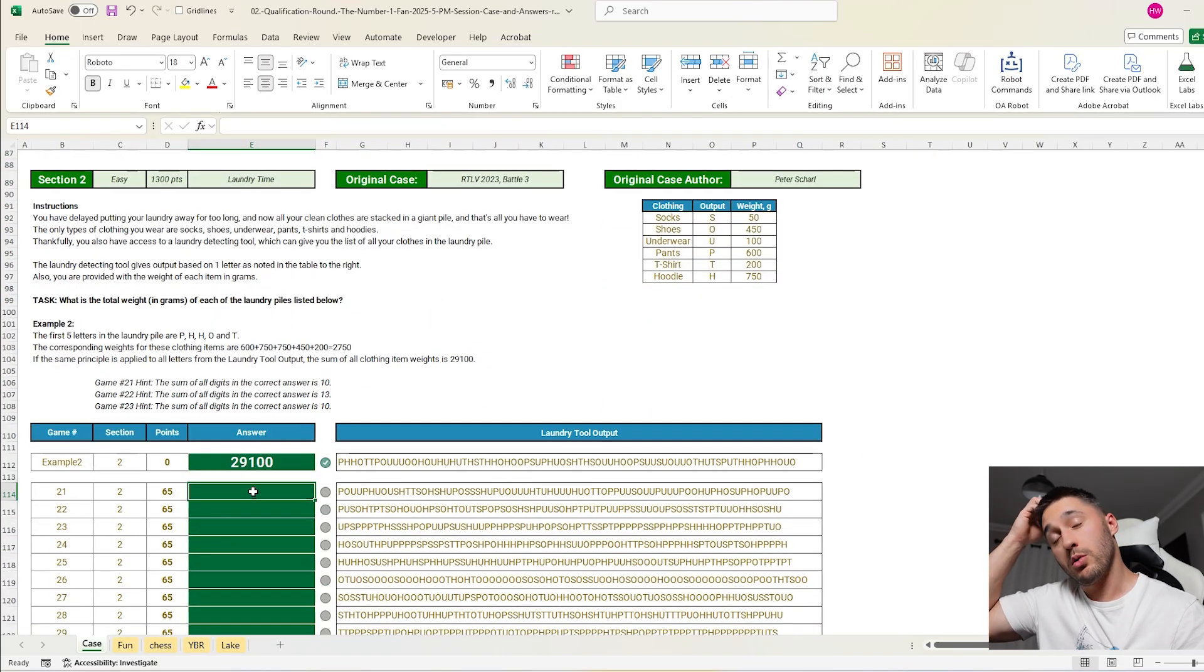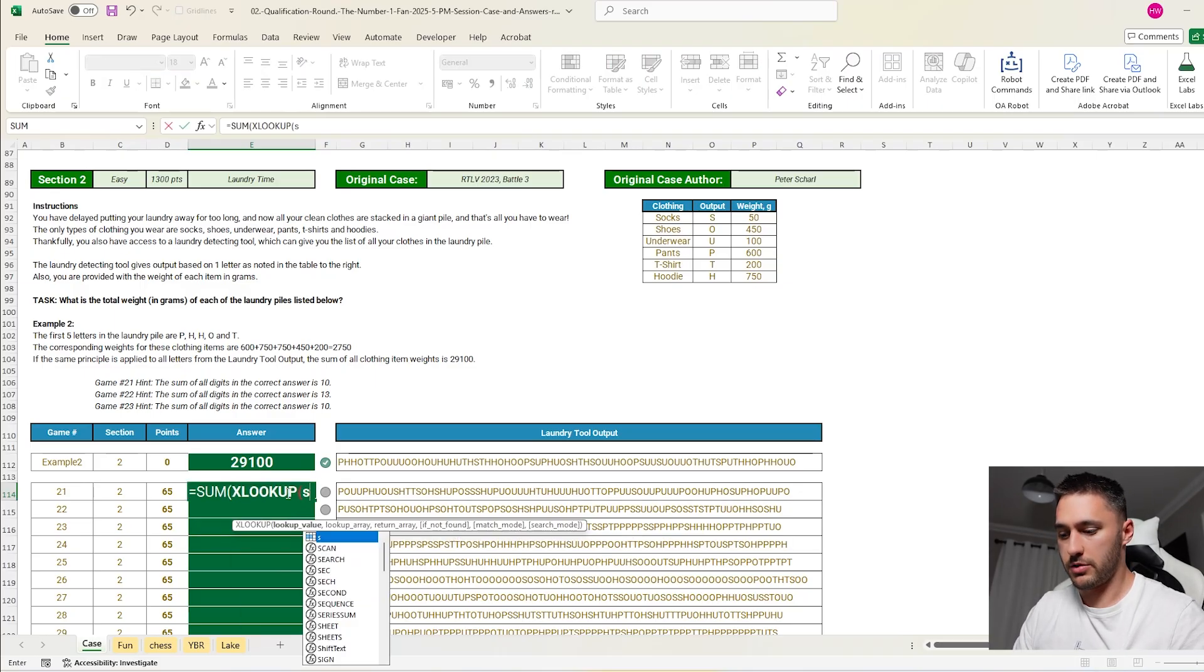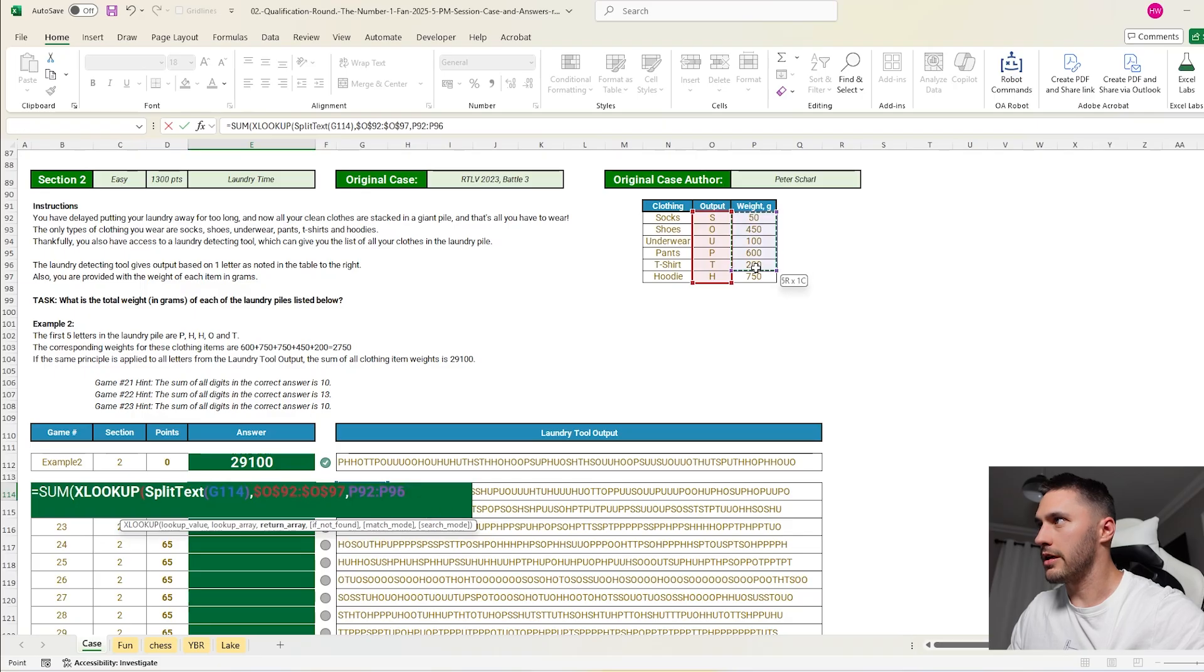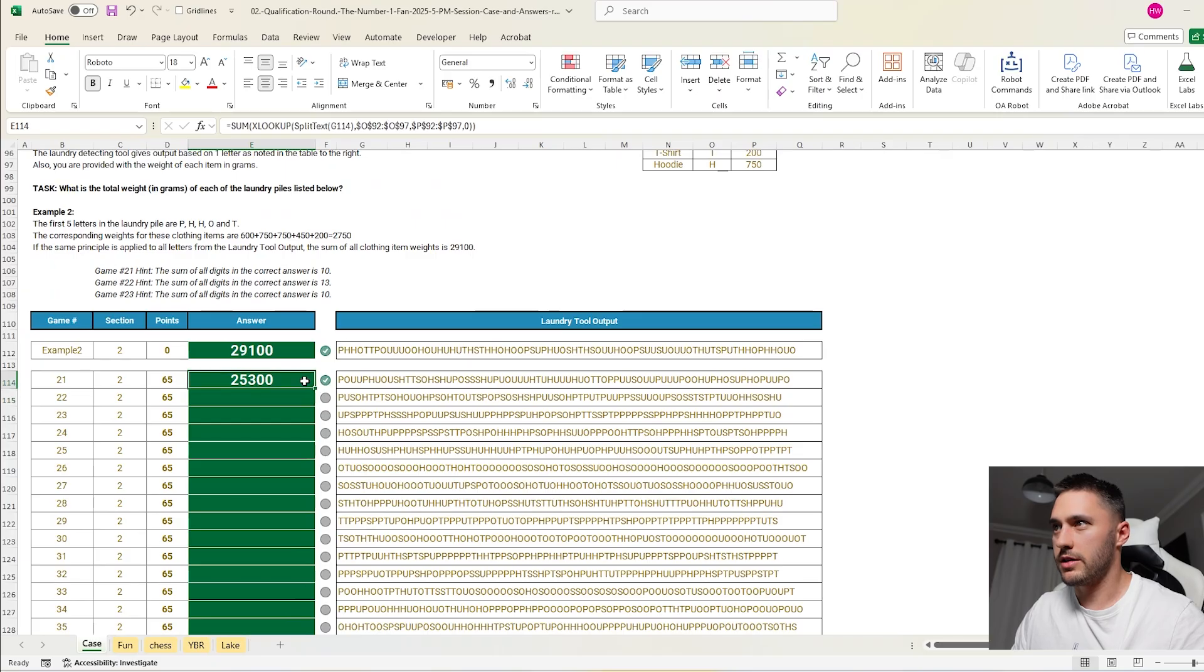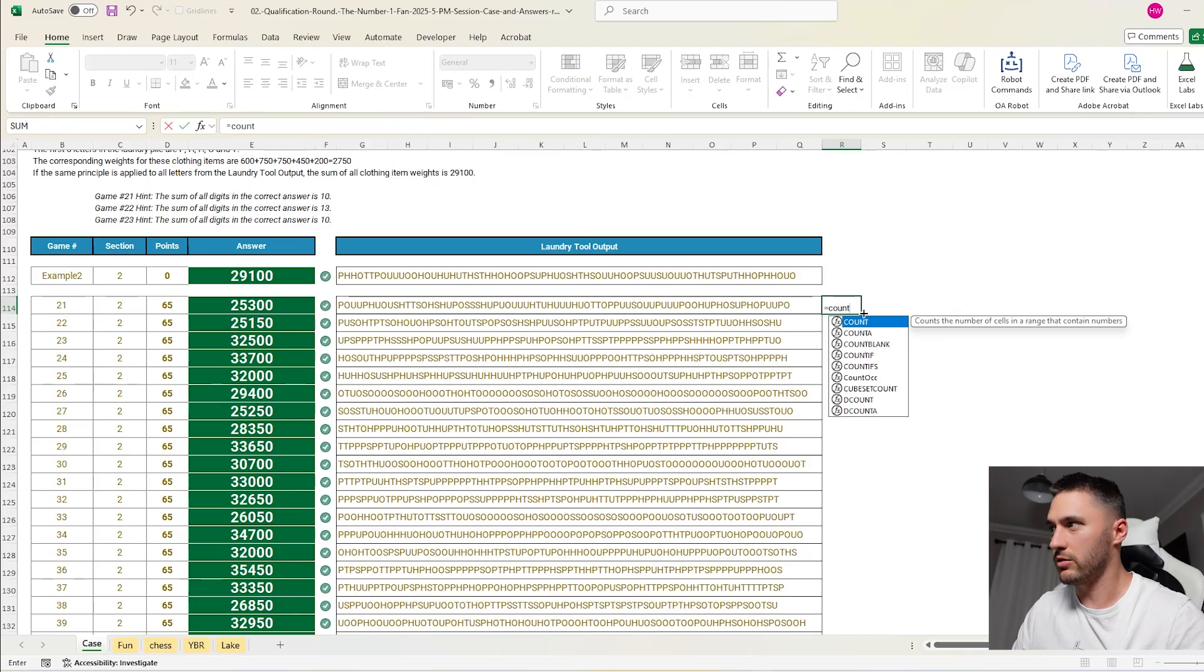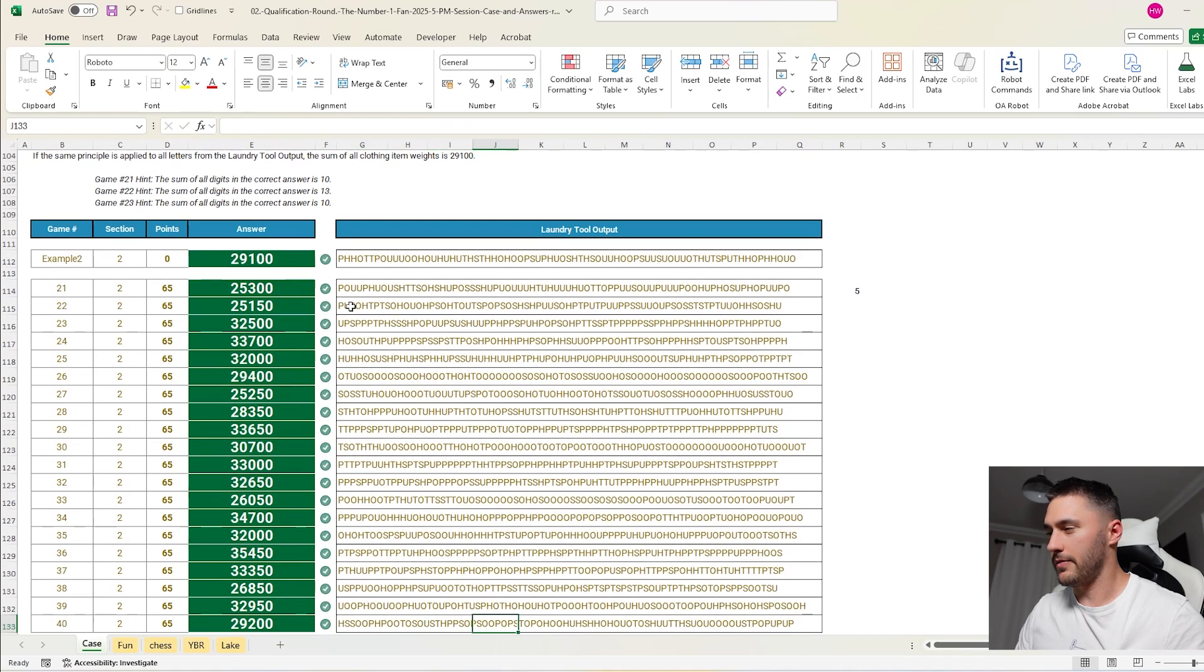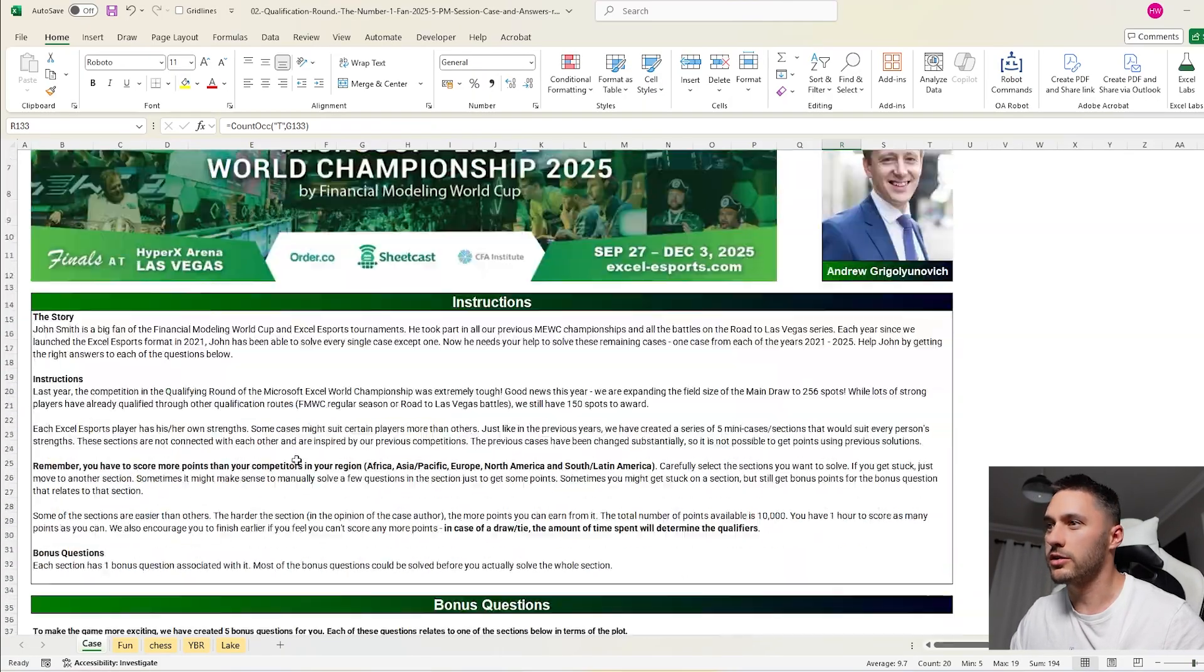Next up, we want to add the weight of every item in this laundry pile. So that's going to be the sum of XLOOKUP, split text this. And we want to look for it in here and return here. If it's not there, give us a zero. So that's that one. We also have a bonus here of how many T-shirts are in the laundry pile in total. So count the occurrences of T in this and add those up. That looks to be 194.